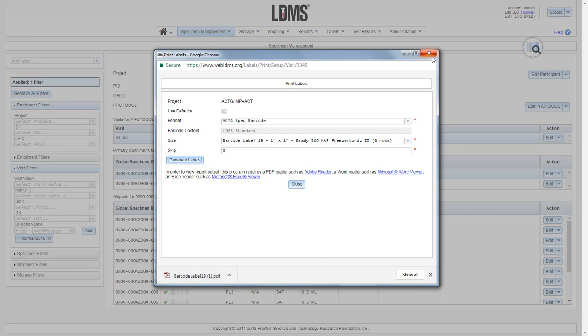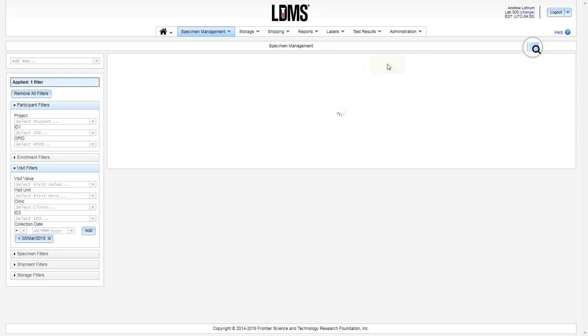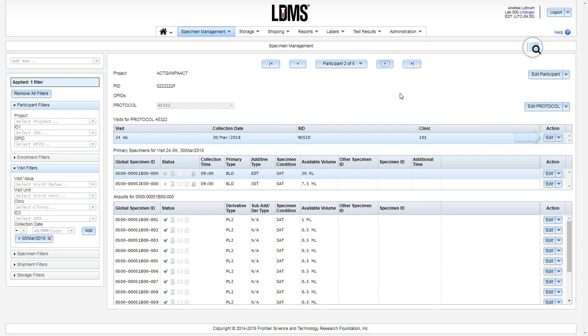After generating labels for this one visit, use the right arrow button by the participant counter and then you can move to the next participant collected that day and generate labels from that visit. Continue for all of the participants that you collected specimens for on that date.